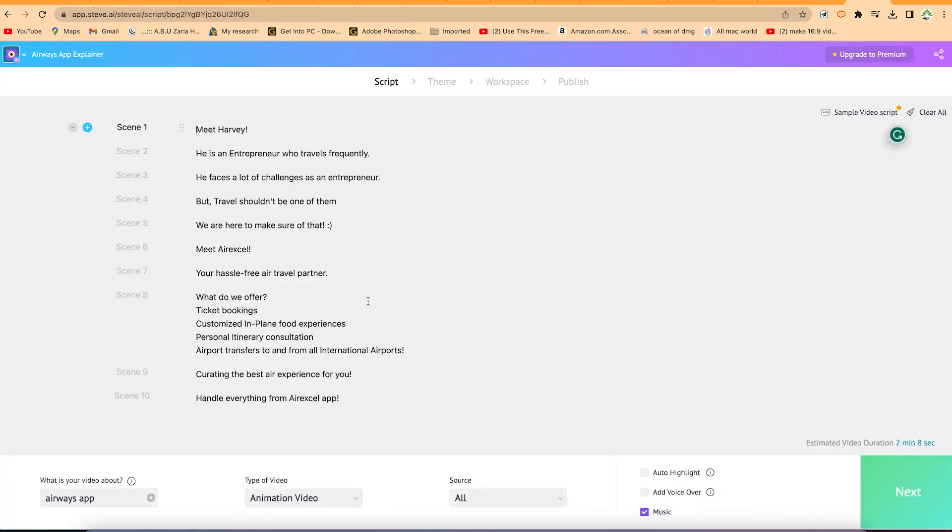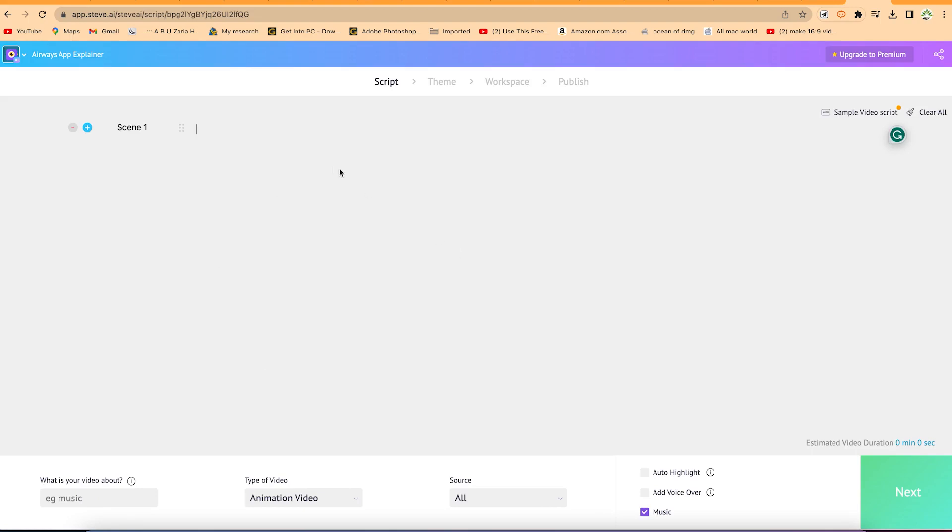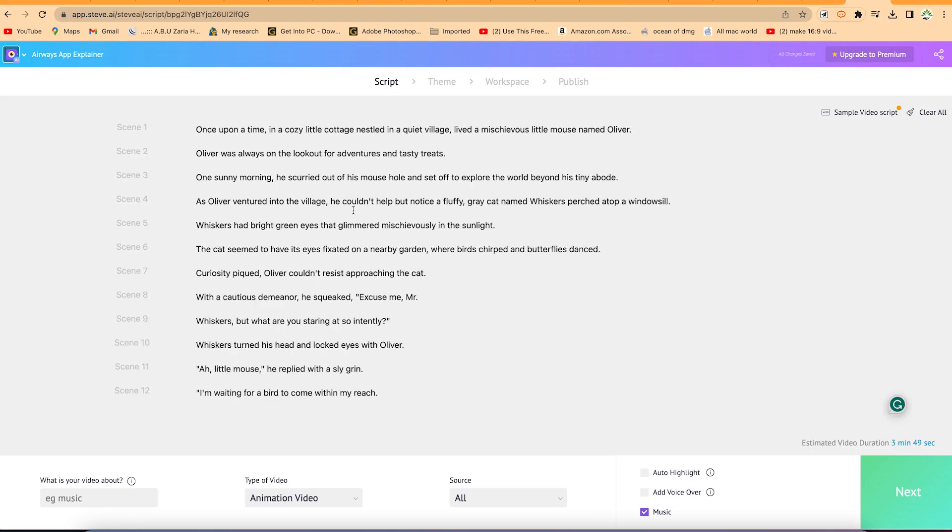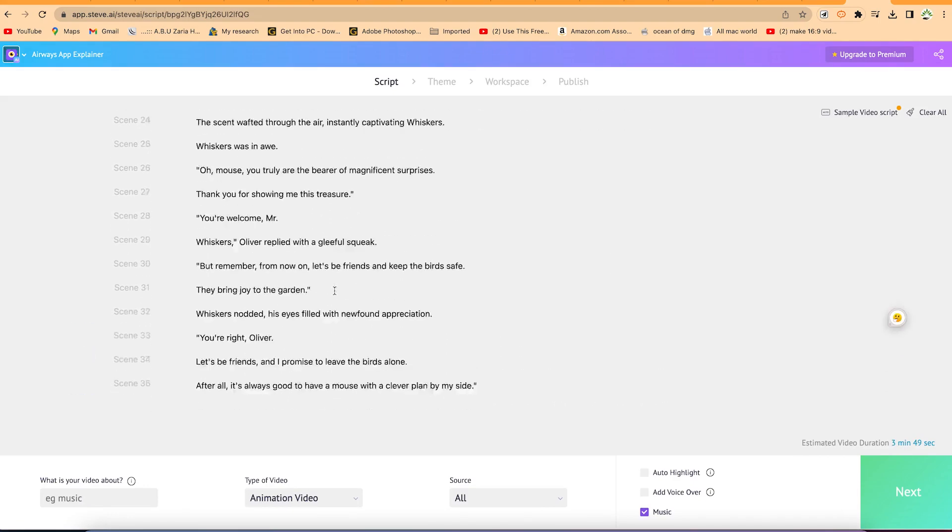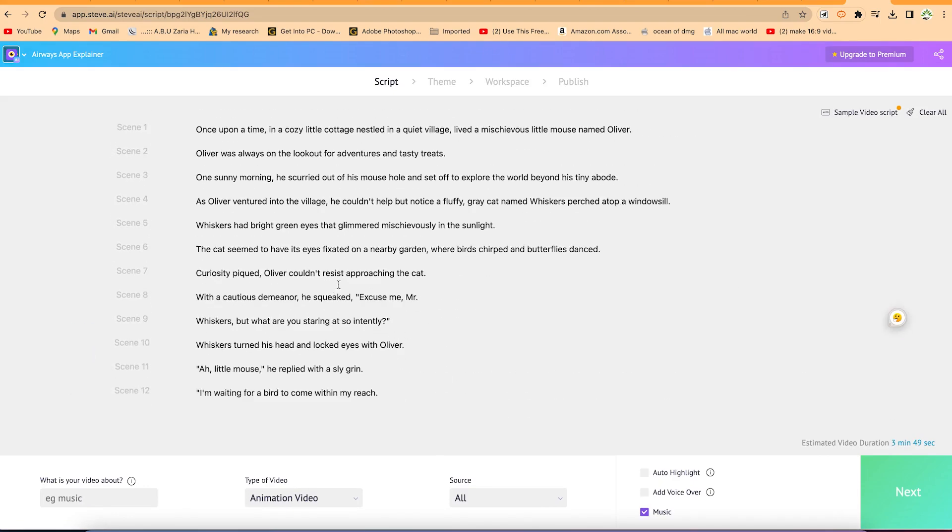You can come back to your Steve.ai, you can select everything, do Ctrl A. You can come over here and say clear all and it's going to clear the entire thing, and then you can go ahead and paste in your story. Okay, so now we have pasted in our complete story and you can see it here directly.